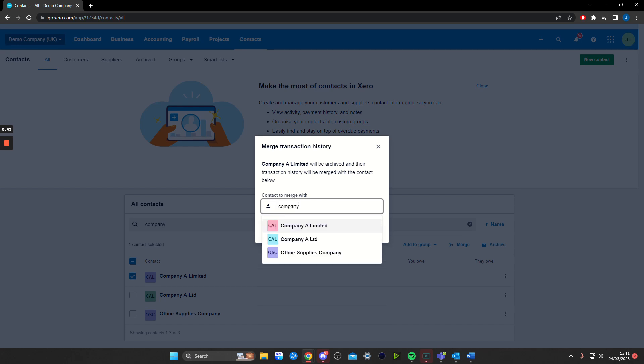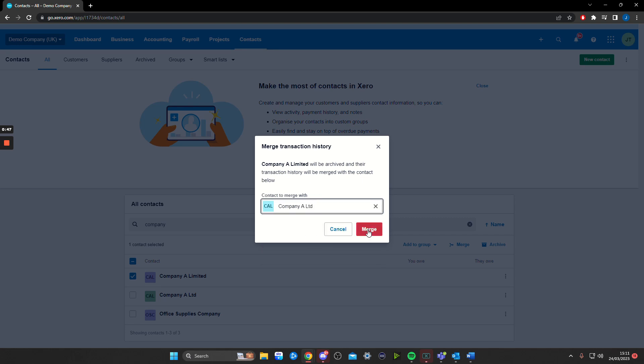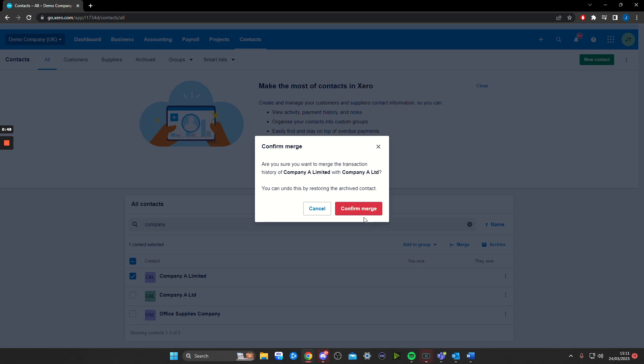After you've done that, just click Merge and it will link all of the transactions and merge them together with the new contact.